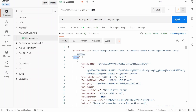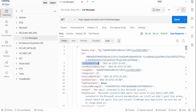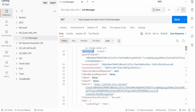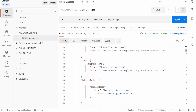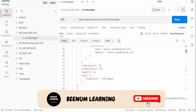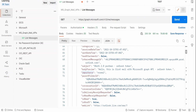Under the `value` array we have the properties for each mail. Every mail is associated with a unique ID in the account. We also see `createdDateTime`, `changeKey`, `categories`, `receivedDateTime`, `sentDateTime`, `hasAttachments` — which is false if there are no attachments — `subject`, `bodyPreview`, `importance`, and so on. Scrolling down, we also see sender details, from, to recipients, CC, replyTo, and flag.